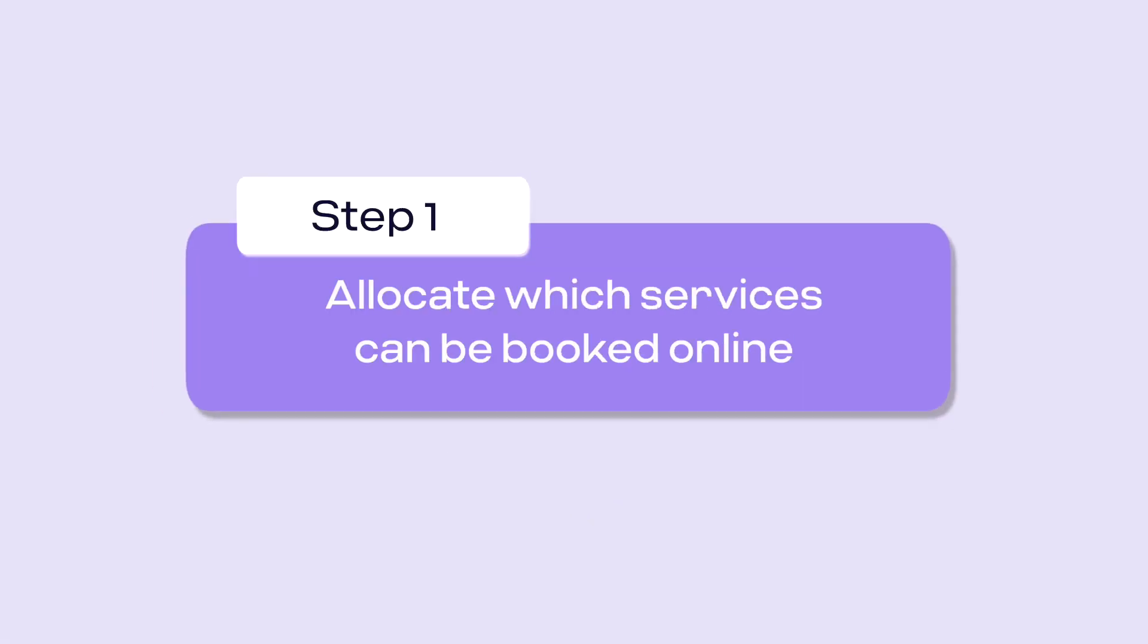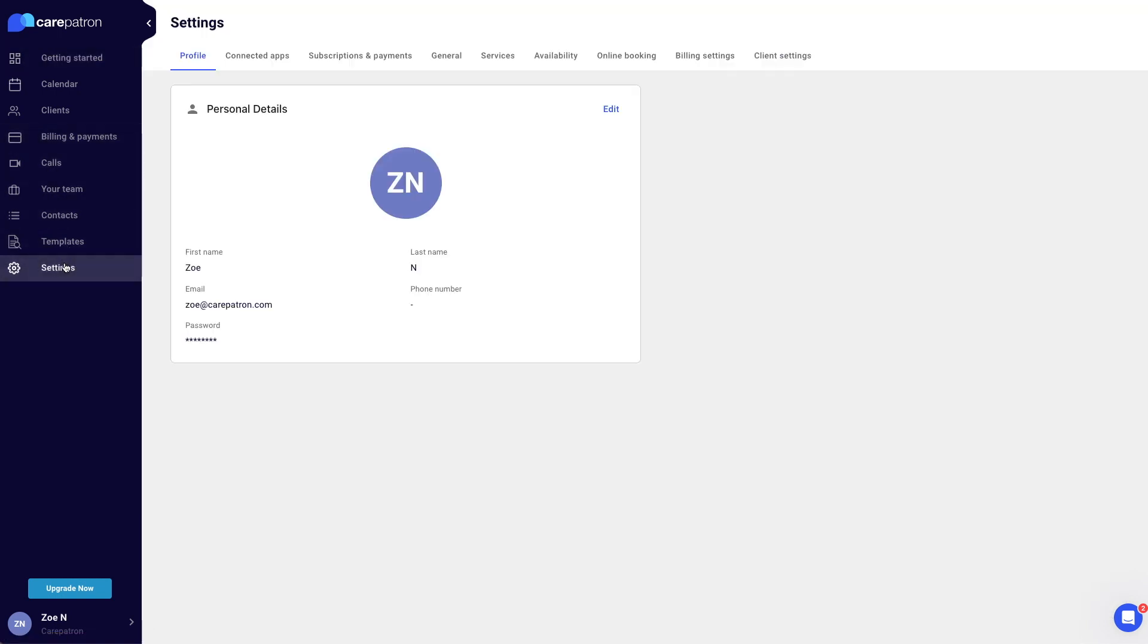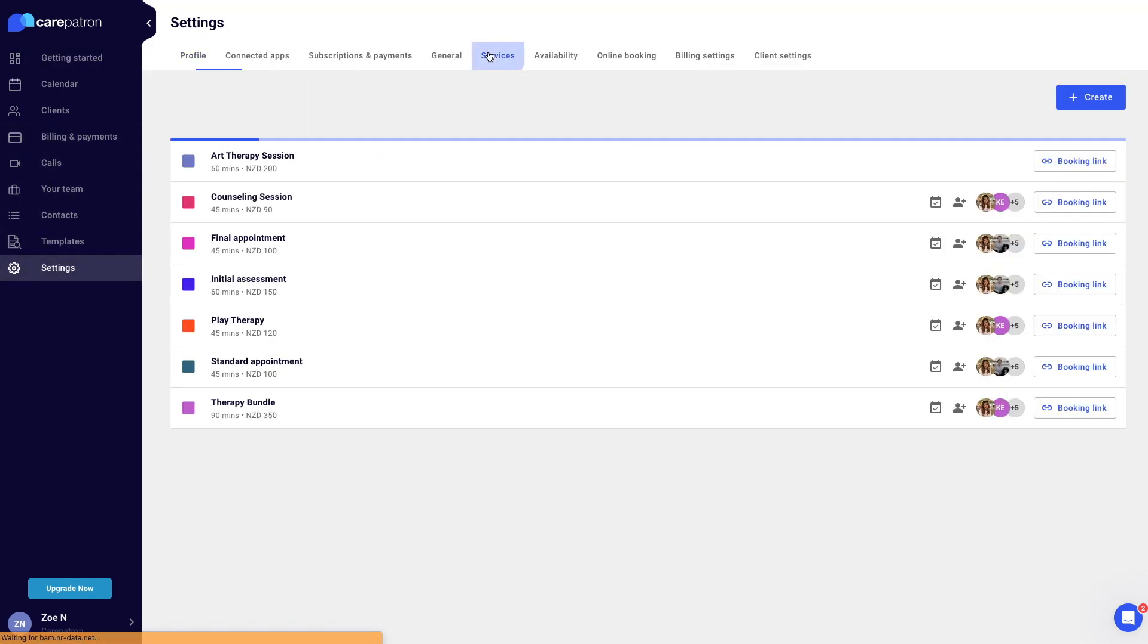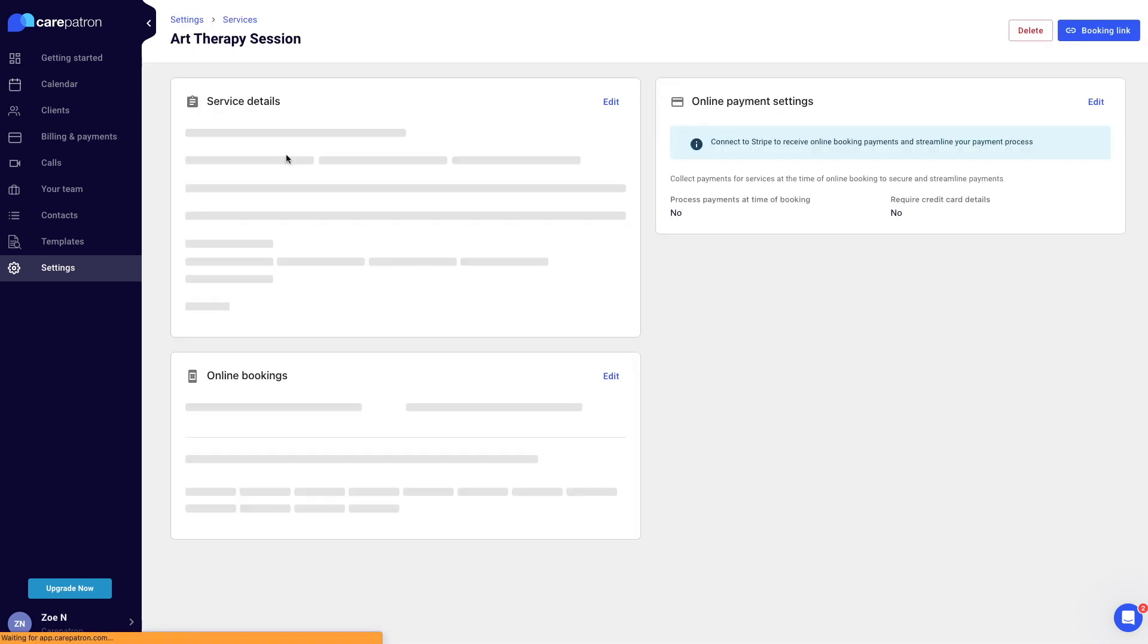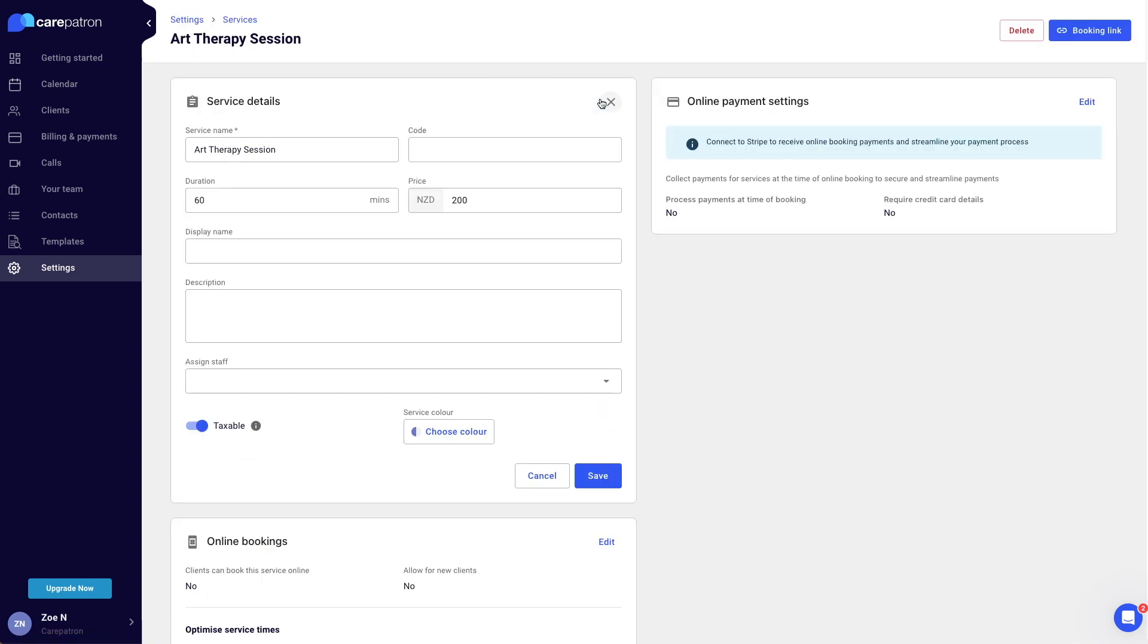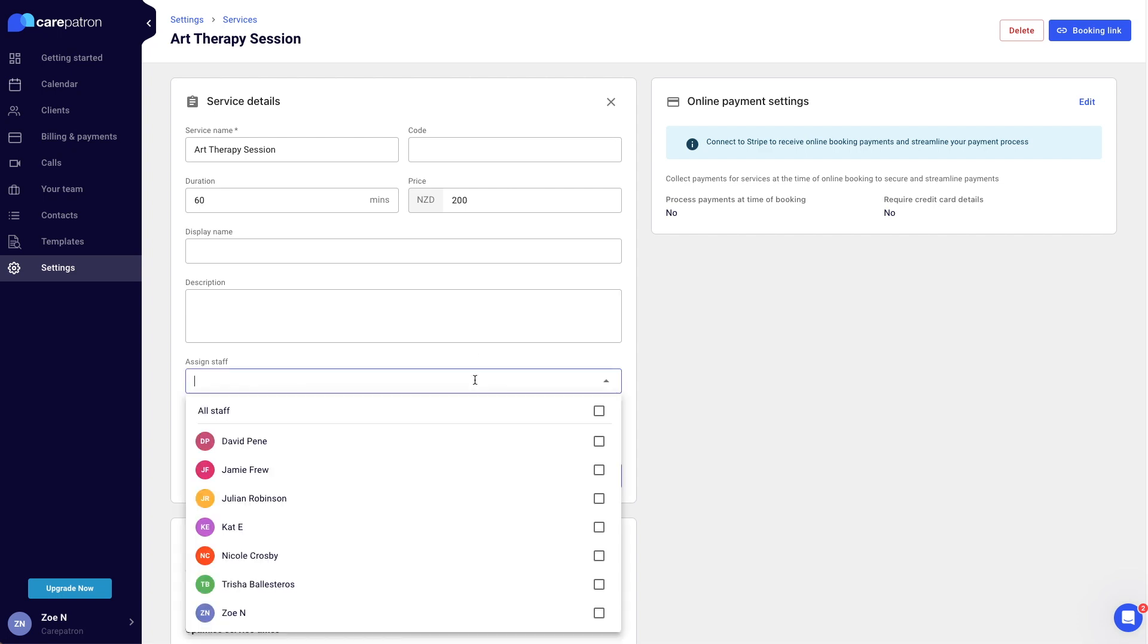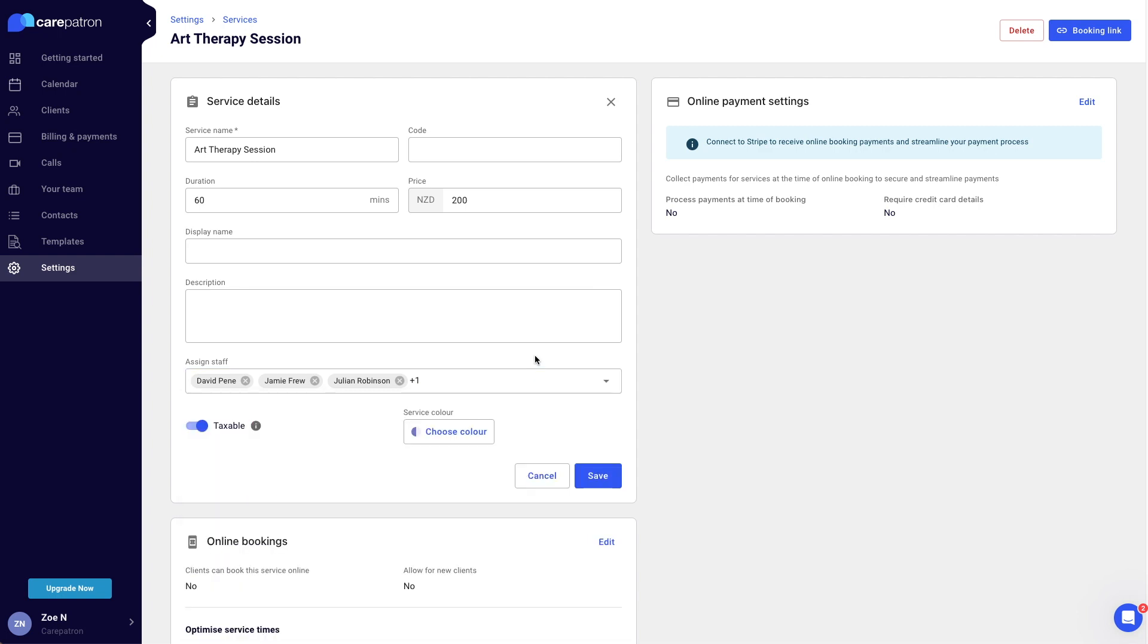The first step in setting up your online booking link is allocating which services can be booked online. Firstly, go to the settings page and click on the services tab. Click on the services you would like to allocate, scroll to the service details section and click edit in the upper right corner. From this point, you can assign which staff members can be booked and click save.